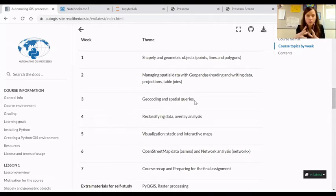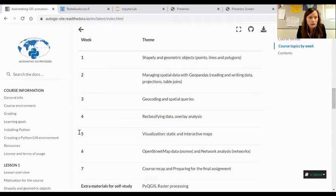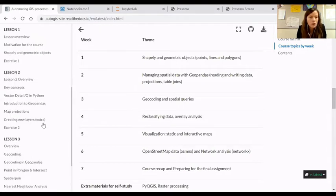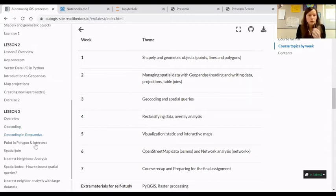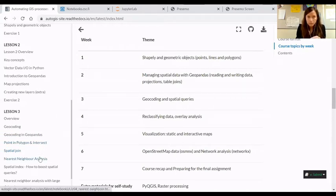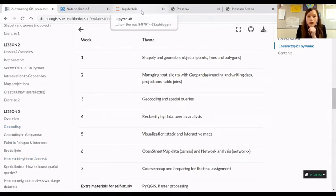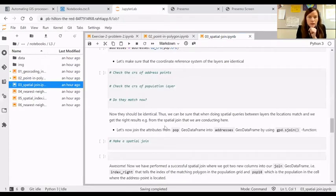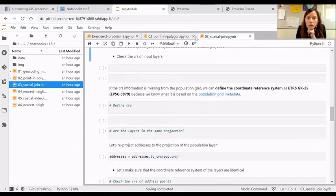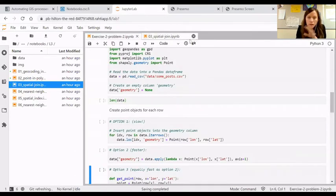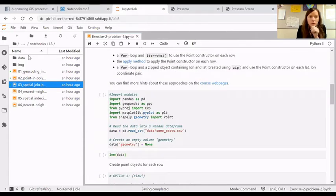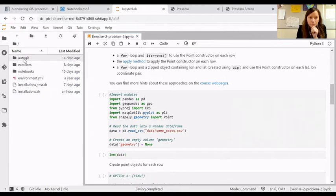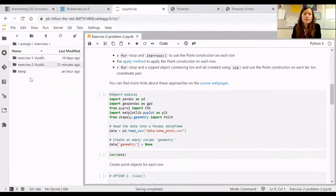At least a couple of students have been in favor of me talking about some approaches that were useful in exercises two and three, related to either iterating Pandas data frames or applying functions. So I will quickly walk you through a couple of code snippets.